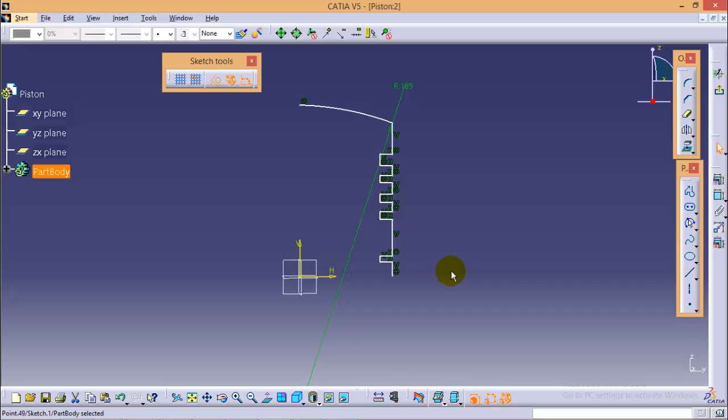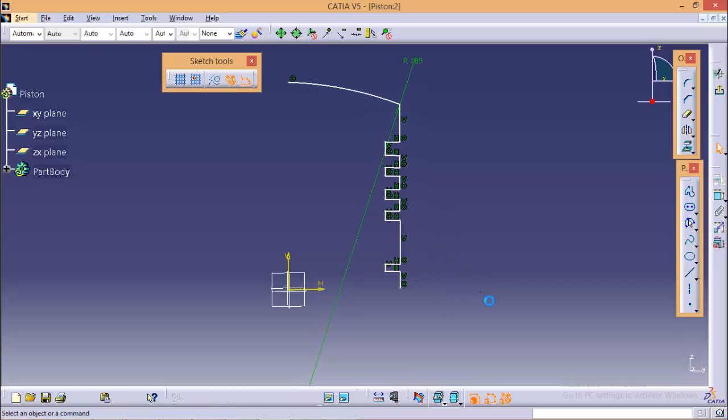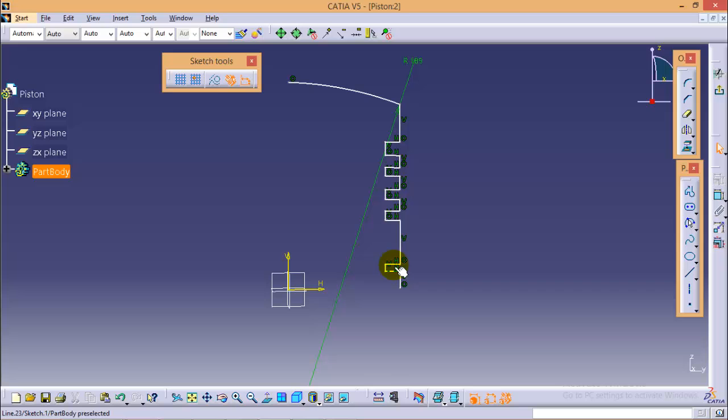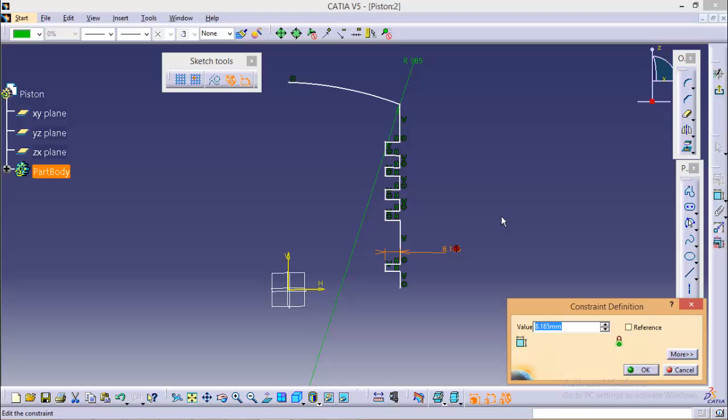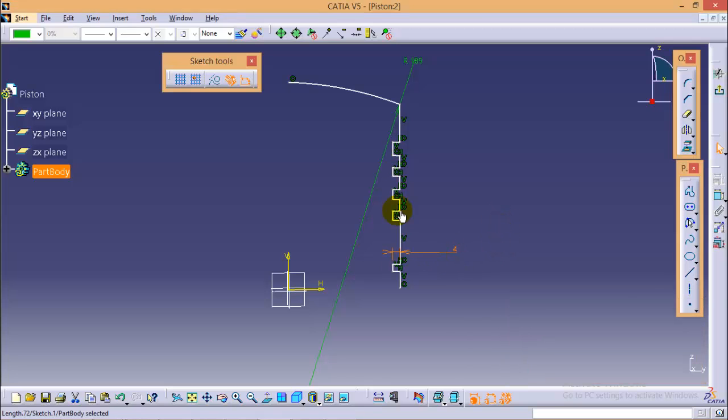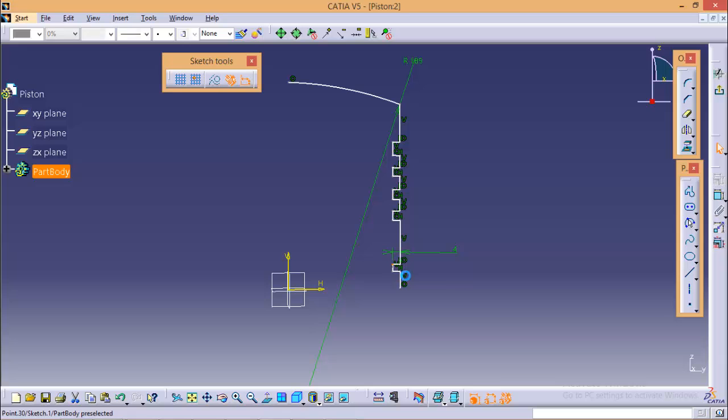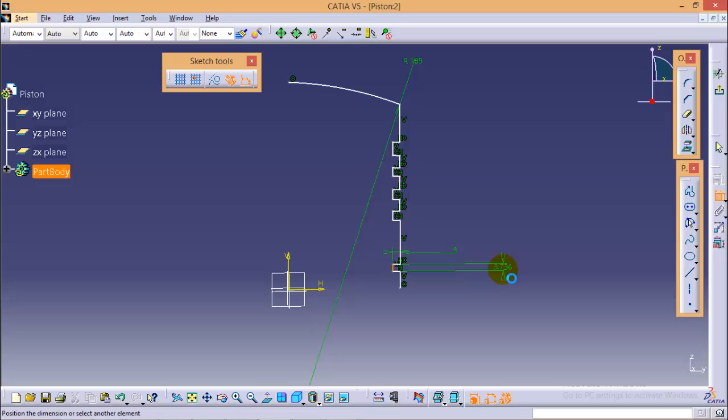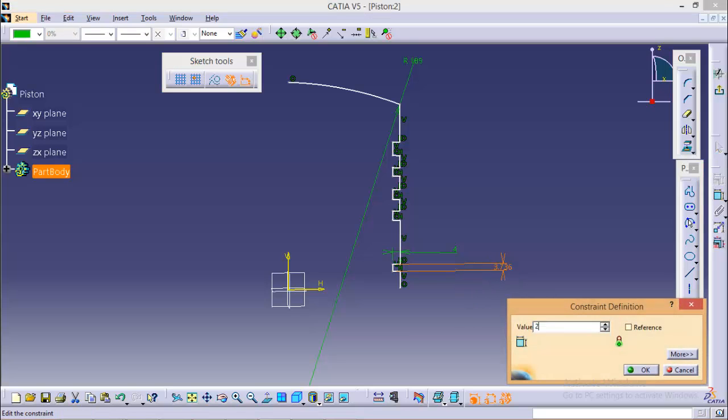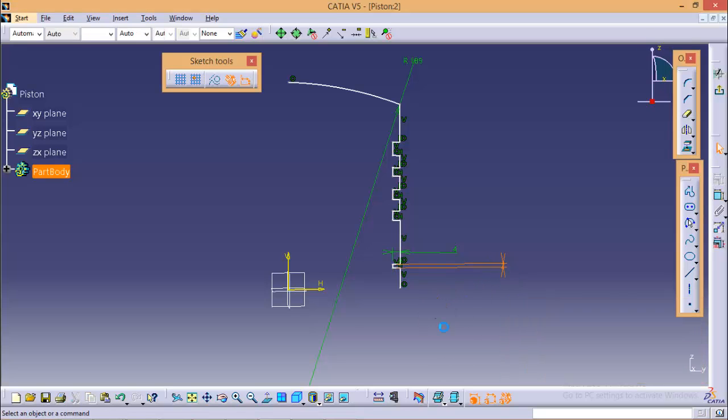So this is the required figure. Now we will start with the dimension. This particular length is 4 mm, so all length become 4. Now this particular length is 2 mm.